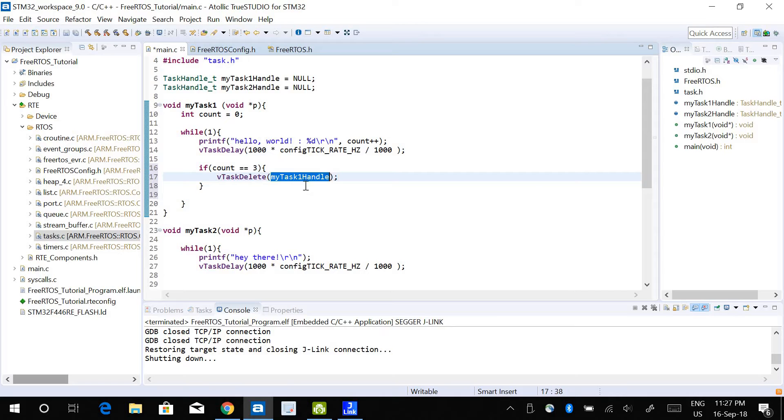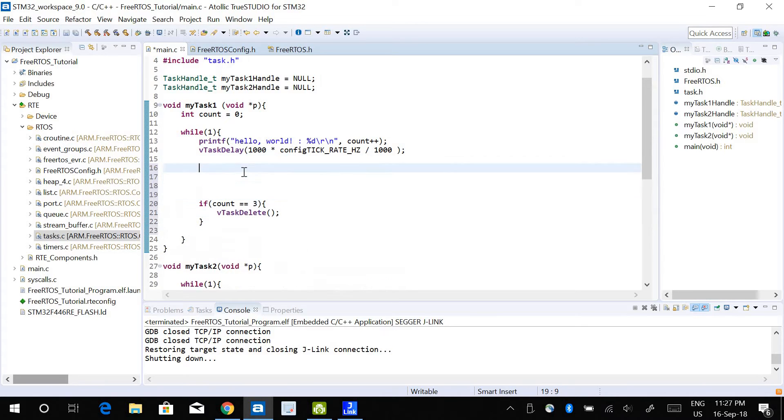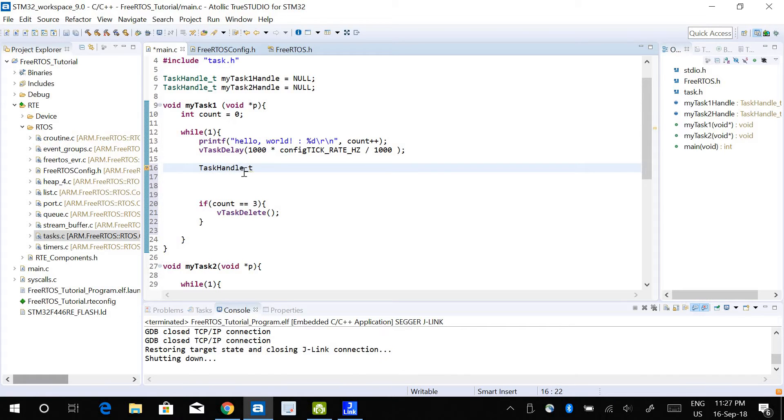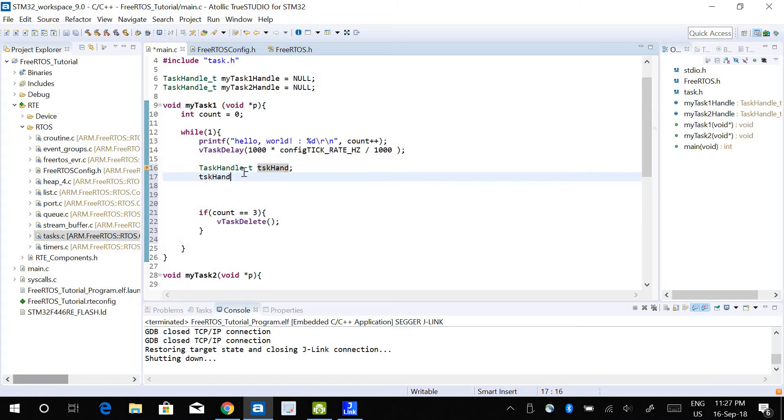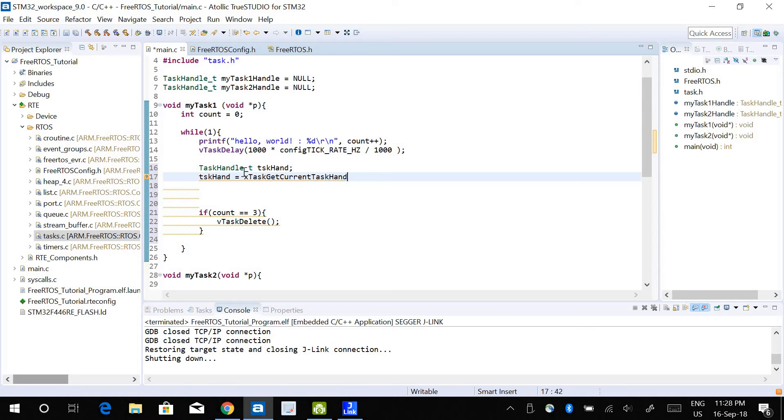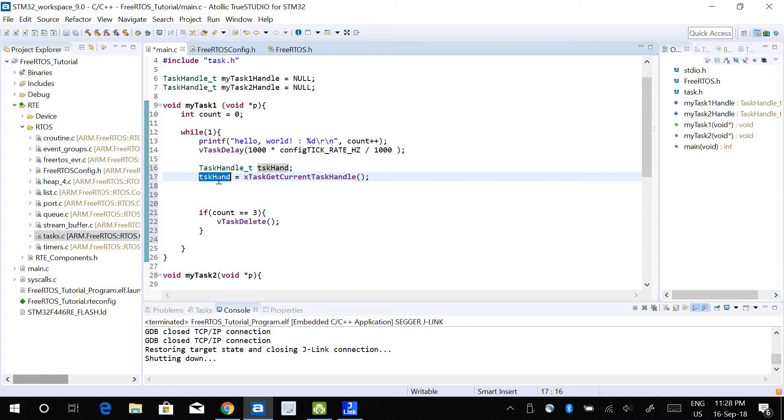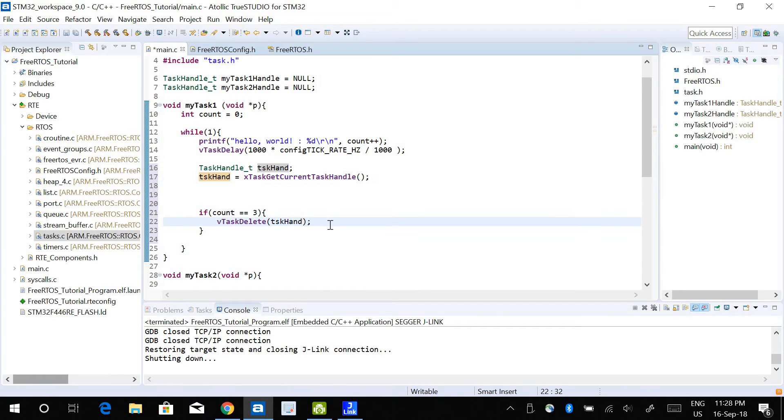But there is another way of doing this. What I'm going to do is create another variable with the variable type task handle underscore t, and I'm going to call it task hand. Task hand equals to xTaskGetCurrentTaskHandle. So the current task handler will be inside this task hand that I have just created, and I can use task hand here to delete the task.